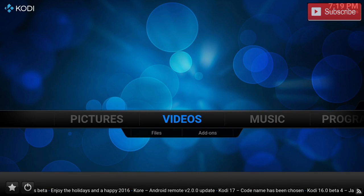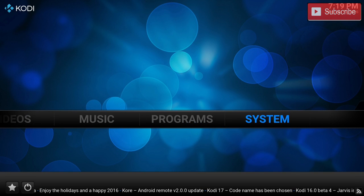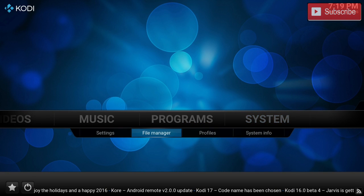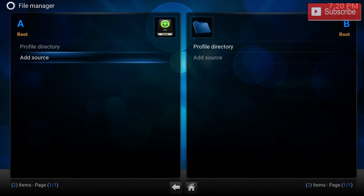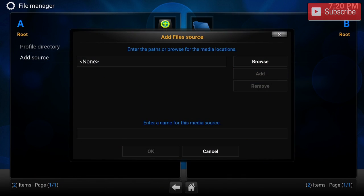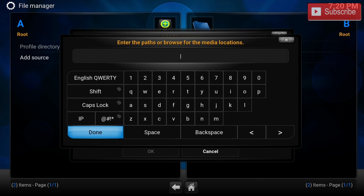So the first thing we're going to do is we are going to go to System, File Manager. In the File Manager we're going to click Add Source. We're going to click over here, we're going to click the Browse.